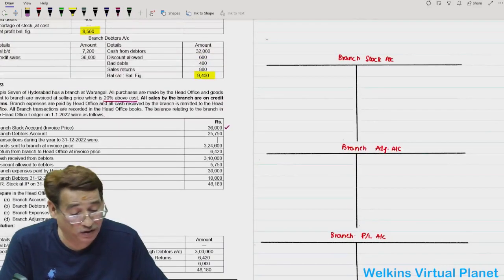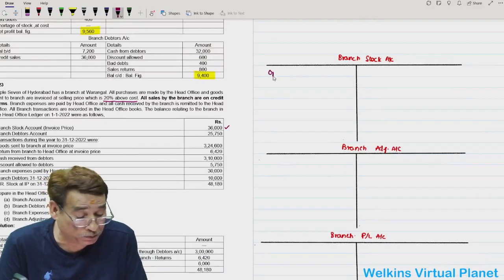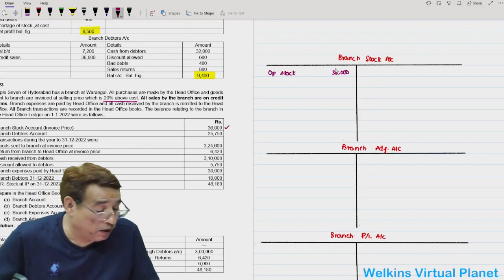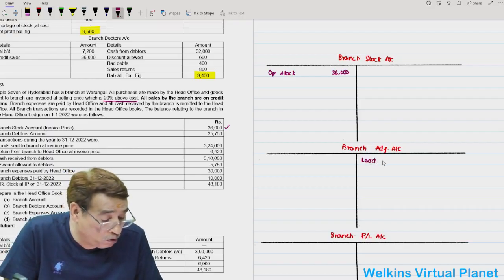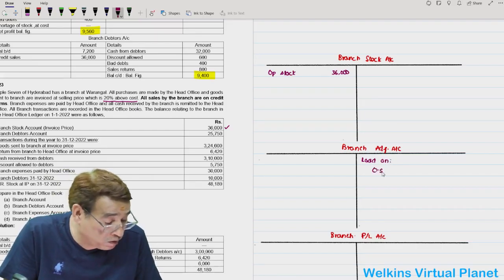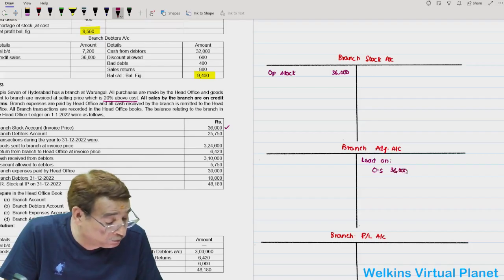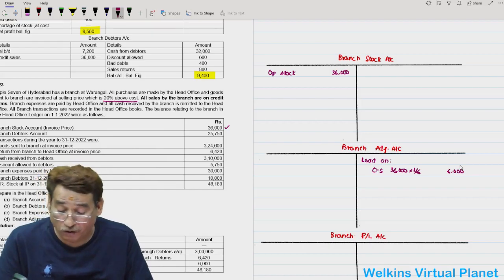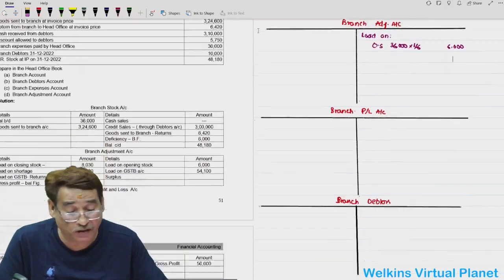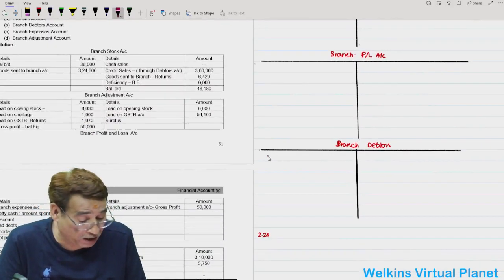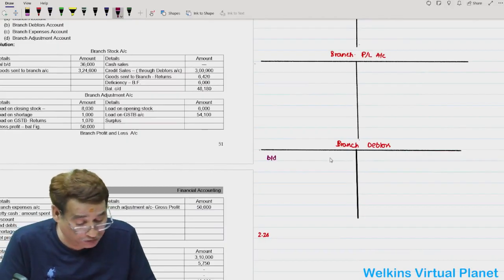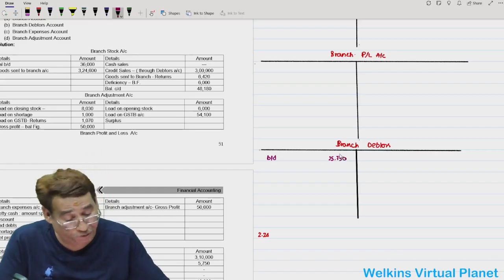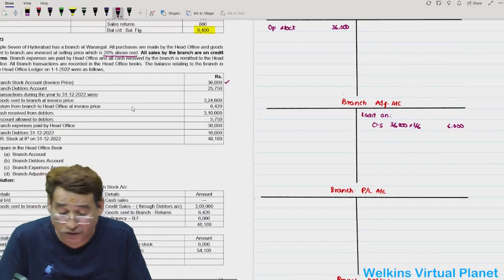The branch stock at invoice price is 36,000. In the branch stock account, write opening stock 36,000. Towards the branch adjustment account, write loading on opening stock: 36,000 into 1/6 equals 6,000. Branch debtors opening balance is 25,750, so in the branch debtors account write balance brought down 25,750.